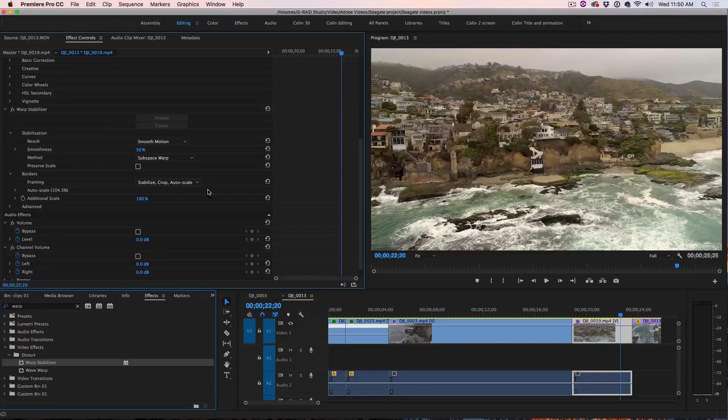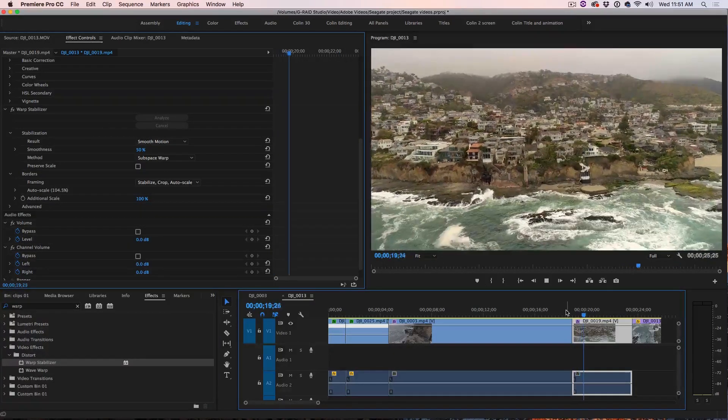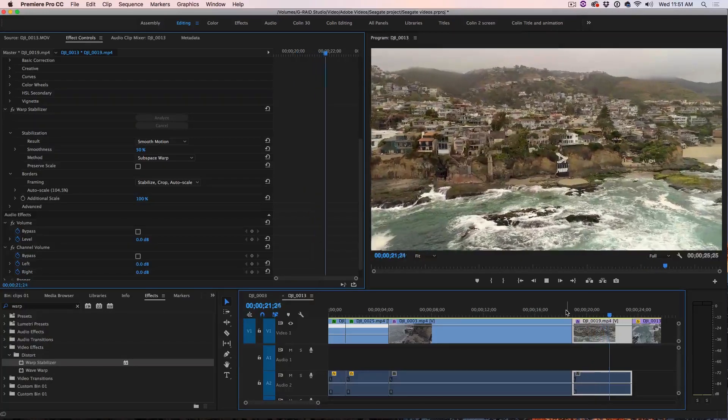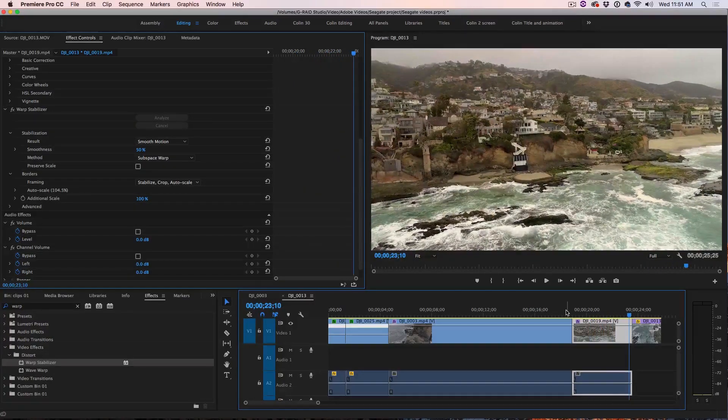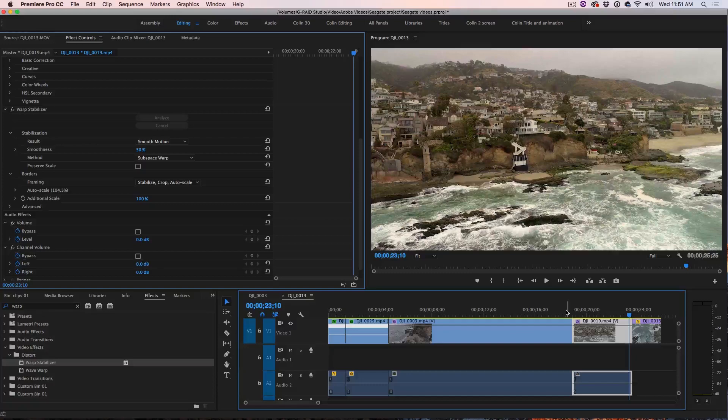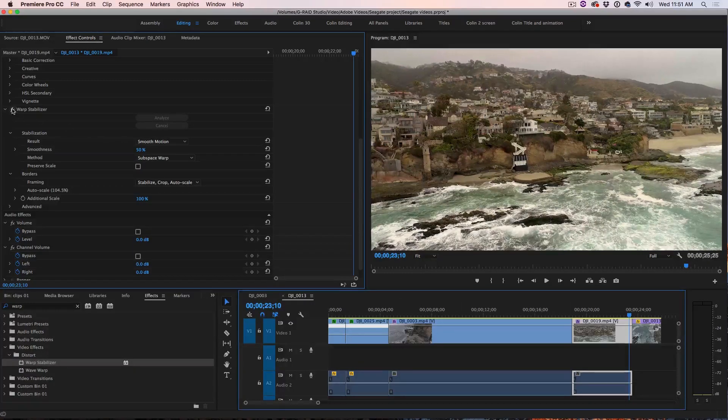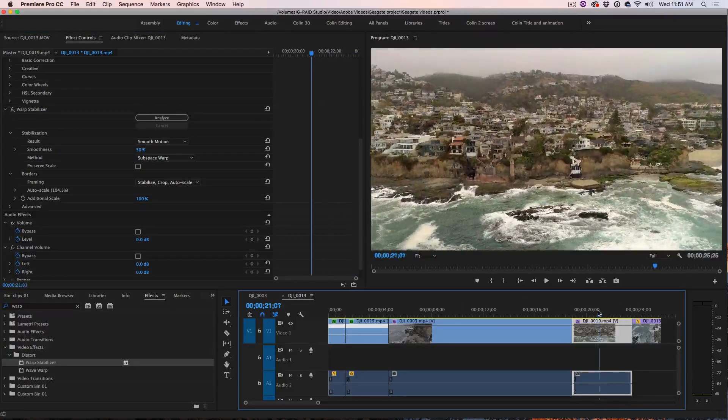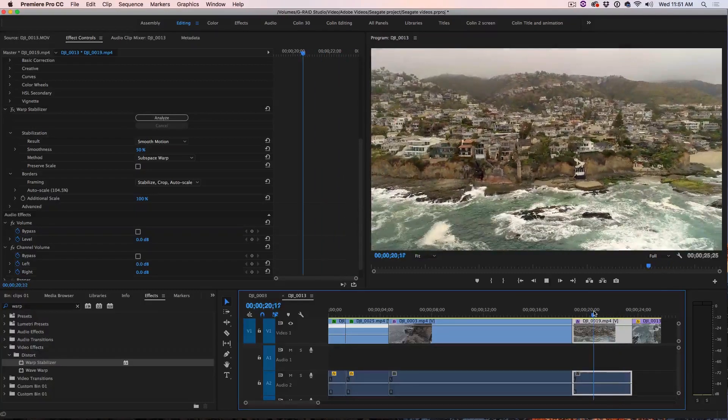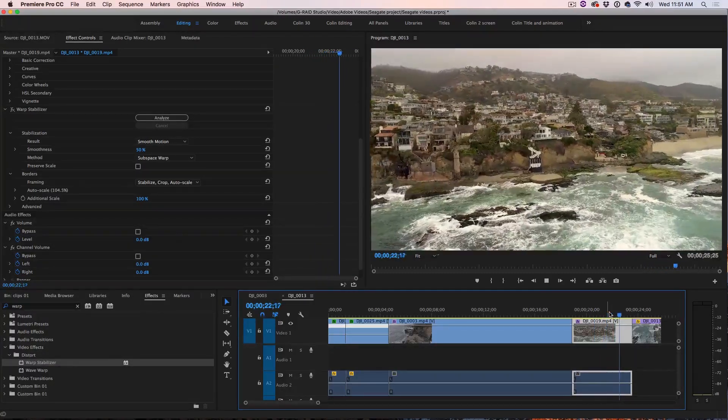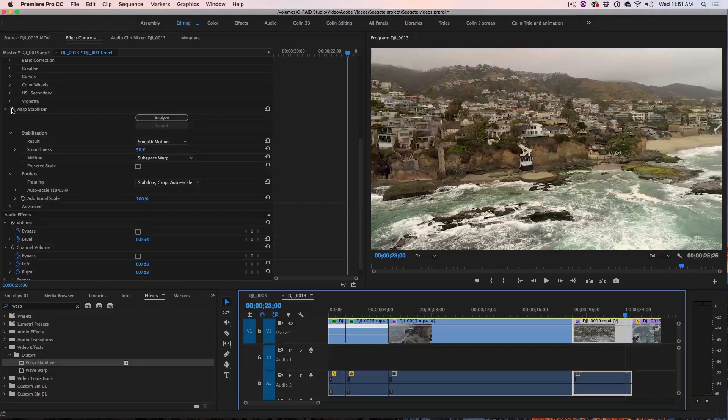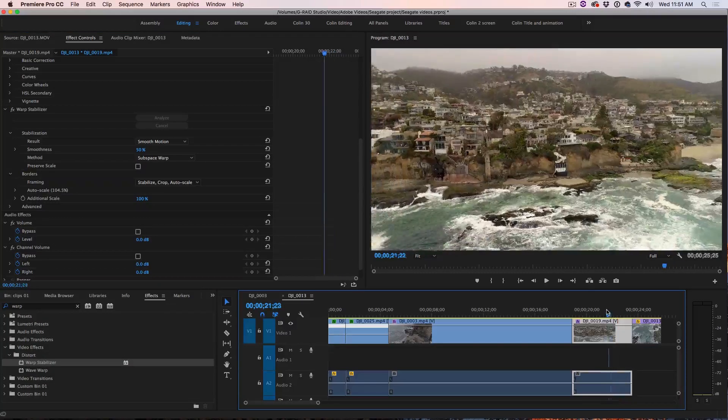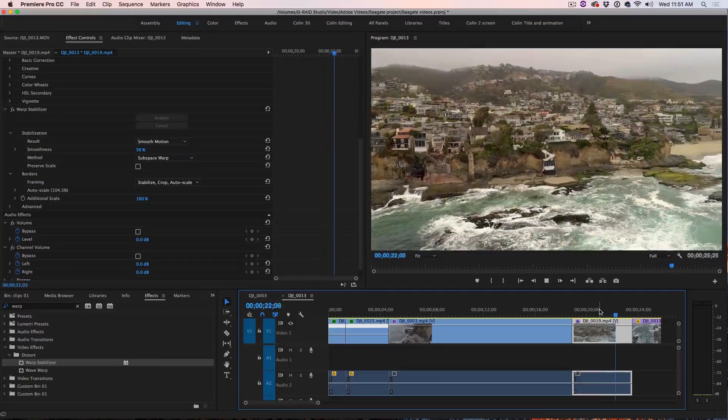All right, let's have a look at this shot now. See how it just smoothens out those jarring effects. Let's look at before and after. See how jarring that is? Let me just play it.